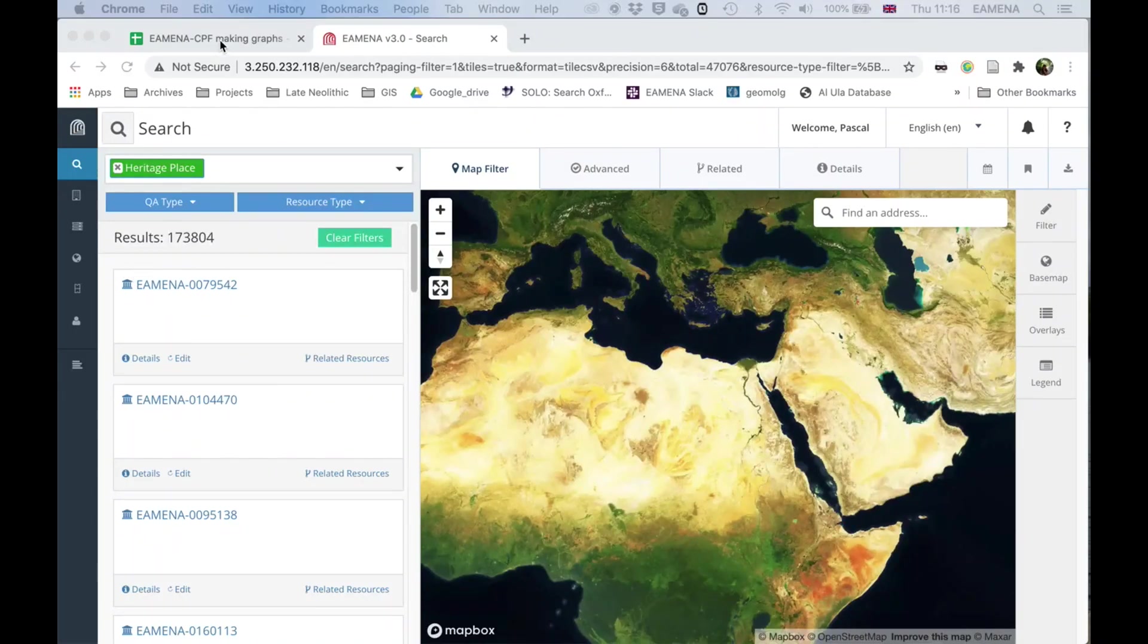So I've chosen to search or to make a graph of the overall site condition for sites in the whole database.